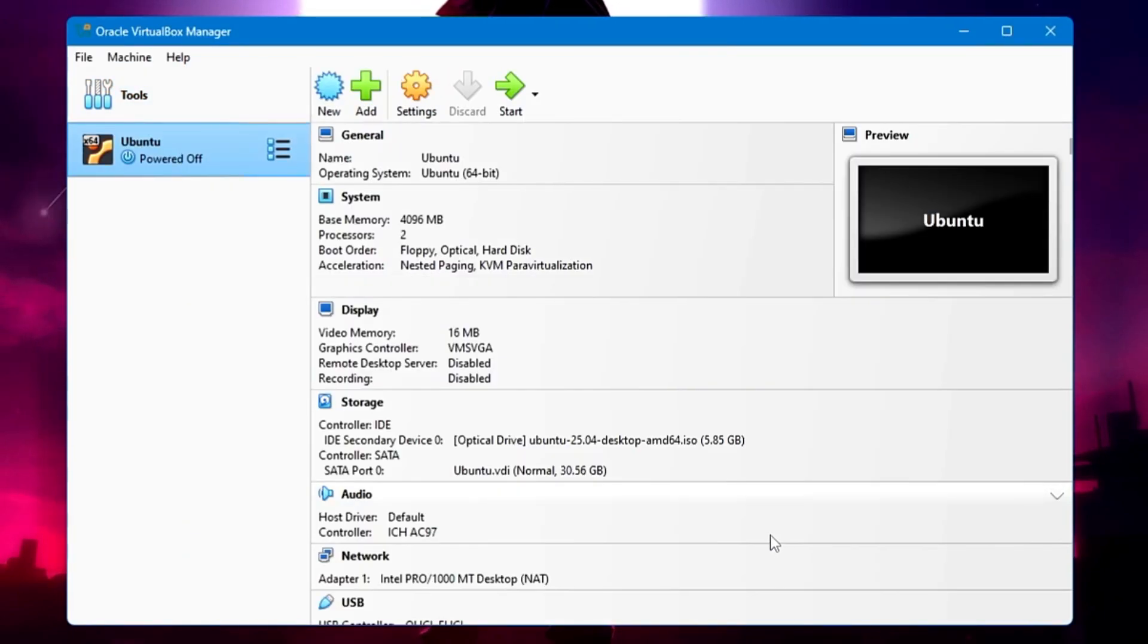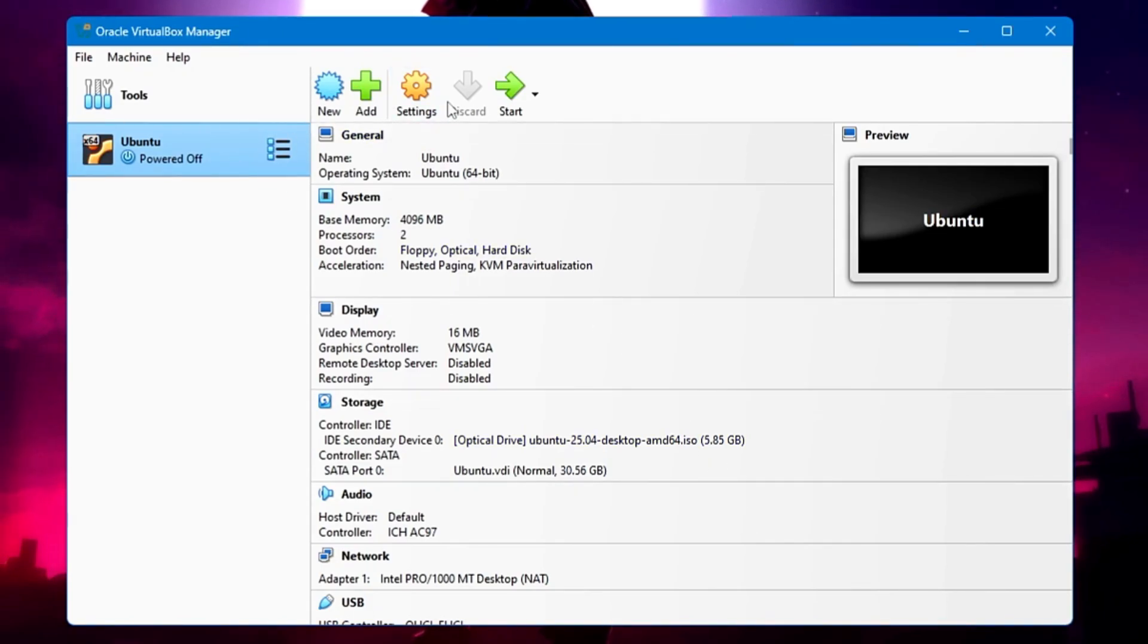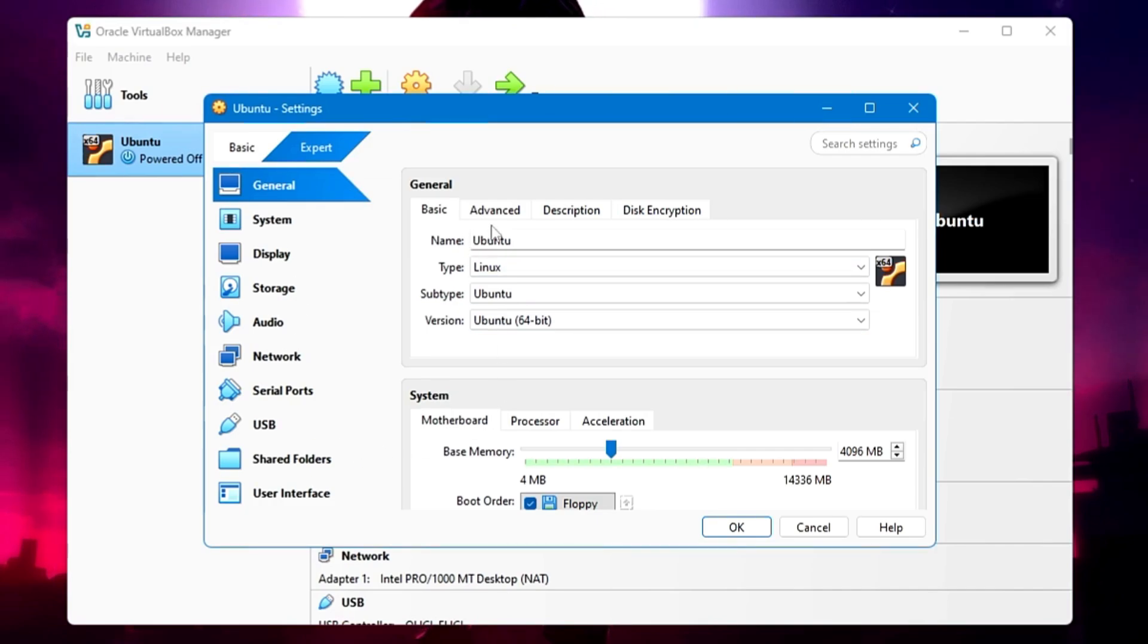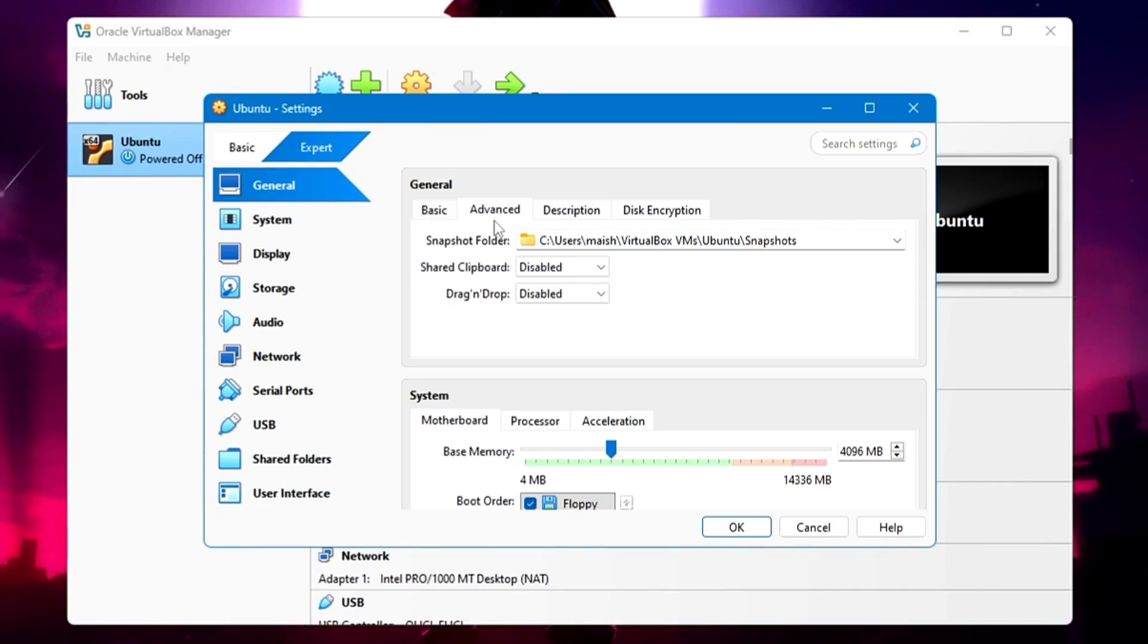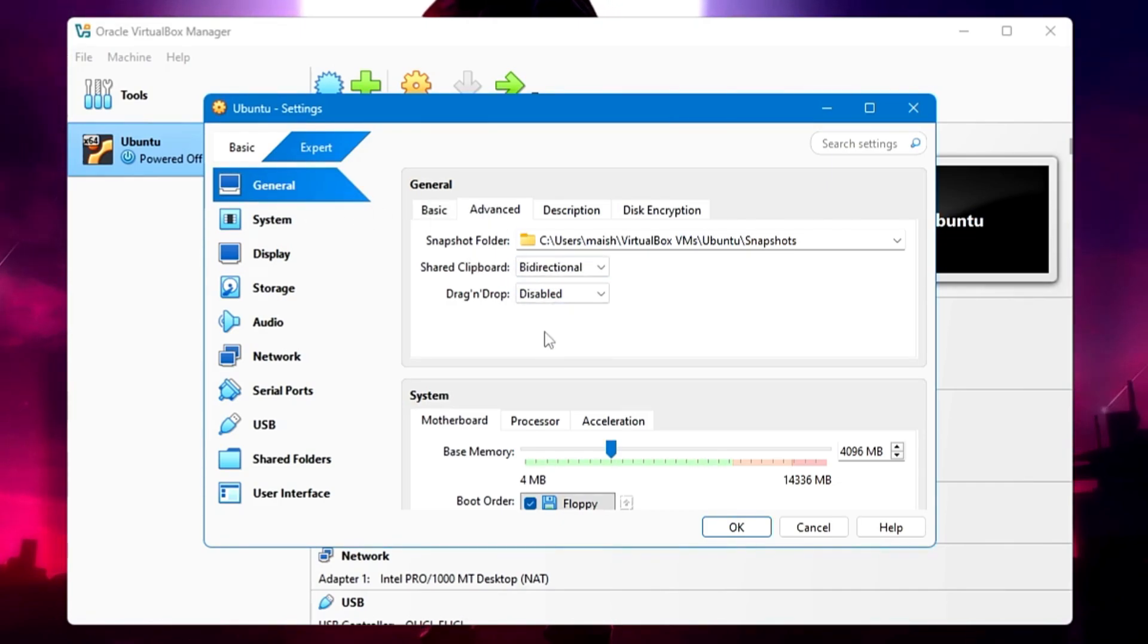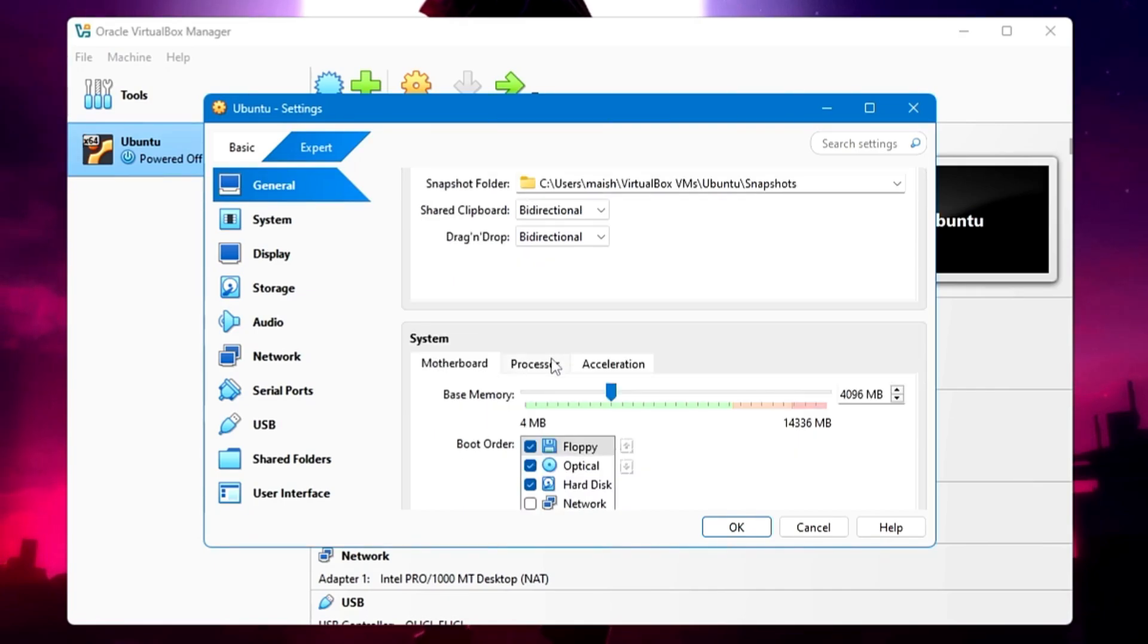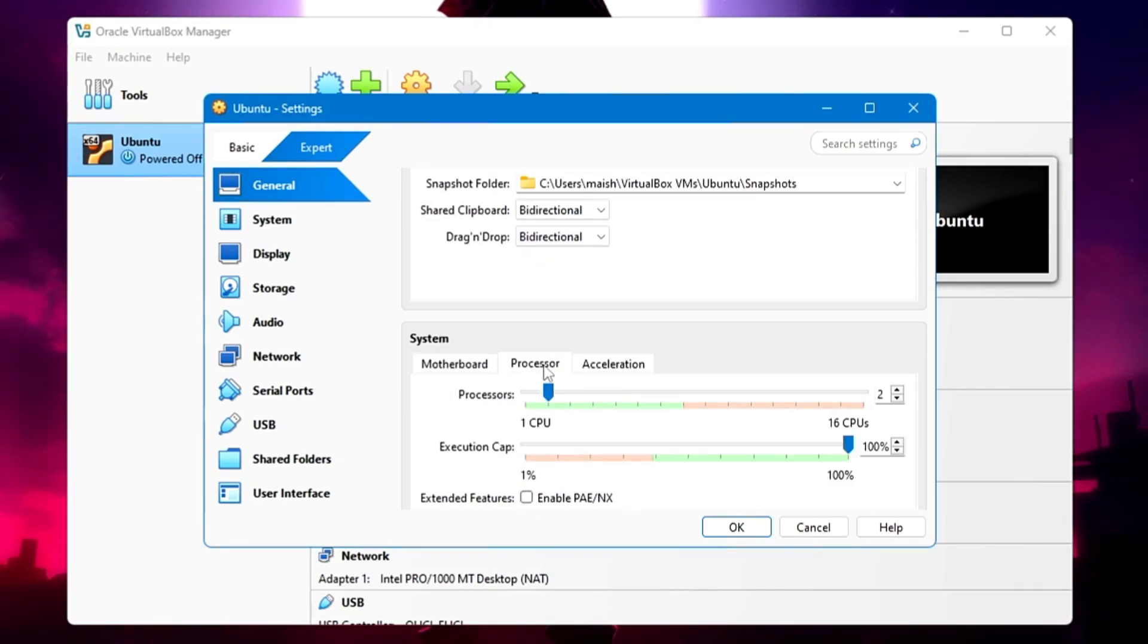Bingo. The machine is being configured now. We also need to make more changes here. Don't click on Start. Click on Settings on the top. You can see there are multiple options that you can manage even in the future. In General, click on Advanced. You will find here Shared Clipboard and Drag and Drop. You need to change it to Bidirectional for both.